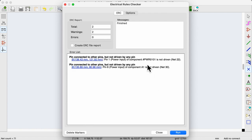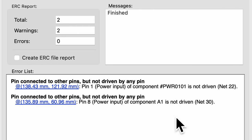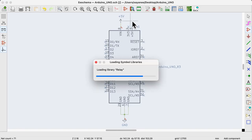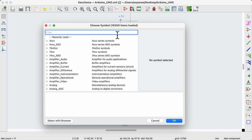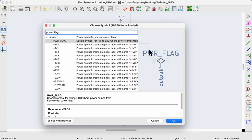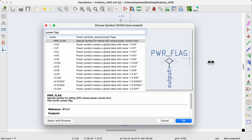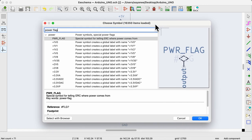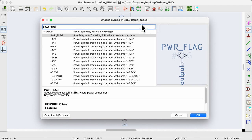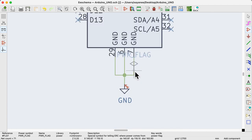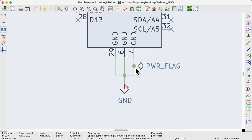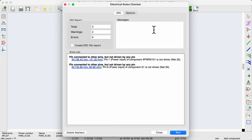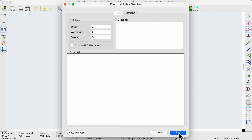Two errors say the same thing. Pin connected to other pins but not driven by any pin. I don't know whether this is unique to KiCad as a tool but to solve it, we can use the power flag symbol which is a special symbol for telling the ERC where the power comes from. We need one power flag for the 5 volts and another one for the ground. Now when we run the ERC, there are no more errors.